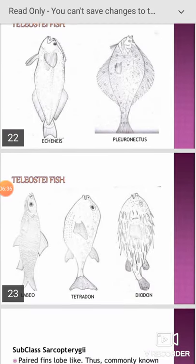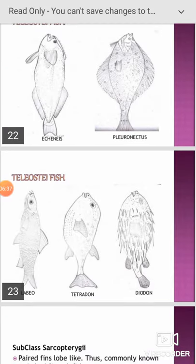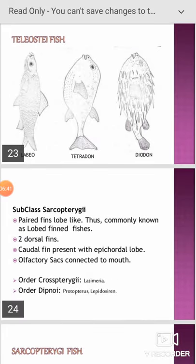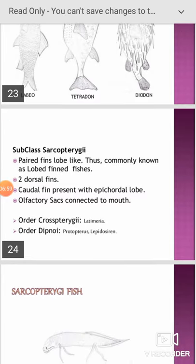Teleostei examples include Hippocampus, Anabas, Echinus, Pleuronectus, Labeo, Tetrodon, Diodon, etc. The subclass Sarcopterygii: the main characteristic feature is that paired fin lobes are present; therefore they are called lobe-finned fishes. Two dorsal fins are present; caudal fin with epicaudal lobe; olfactory sacs connected to the mouth. This subclass is divisible into two orders: Crossopterygii and Dipnoi.